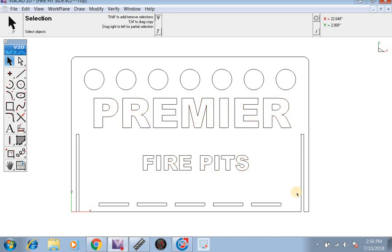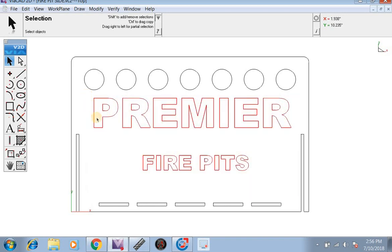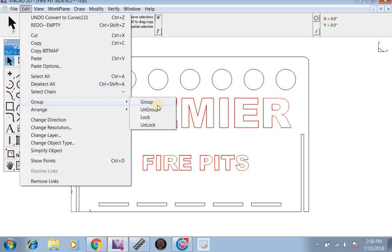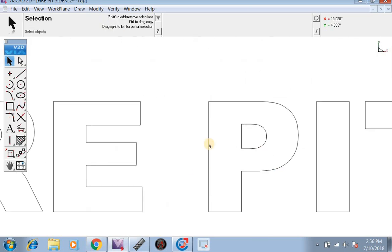Next we want to click off on the side to unhighlight everything, then re-highlight everything, and go up to Edit, Group and Ungroup everything. What this will do is break all the letters apart into just their own lines.